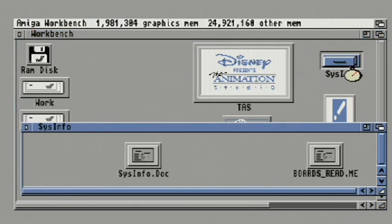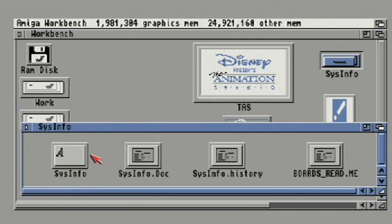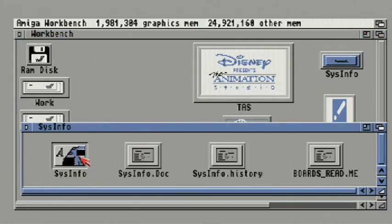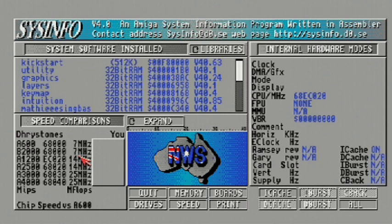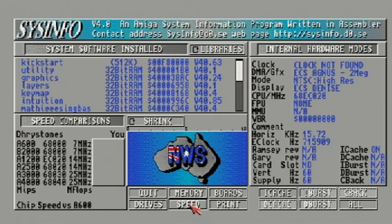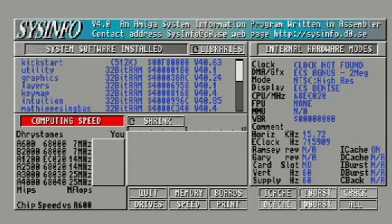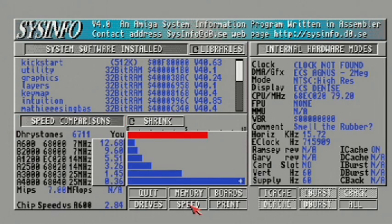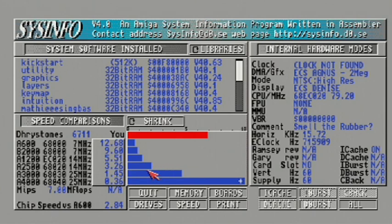Let's go into SysInfo and we'll benchmark this machine. So we'll go ahead and hit Speed and it'll make its calculation. So according to this we are 12.68 times faster than an Amiga 600 and as far as an A3000 we are 1.45 times faster.